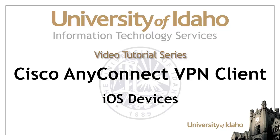This Information Technology Services video will show you how to connect your iOS device to the Vandal VPN using the Cisco AnyConnect VPN client.